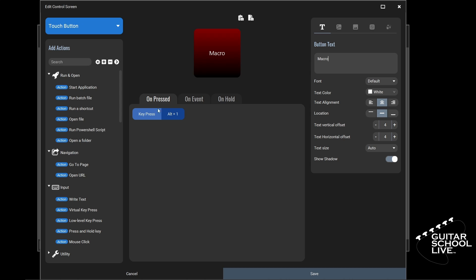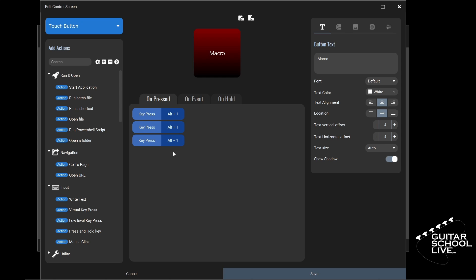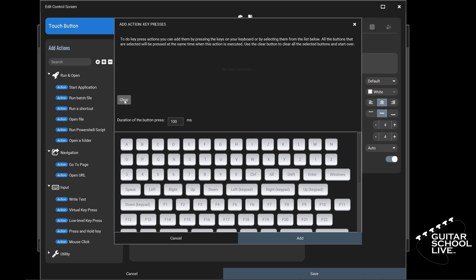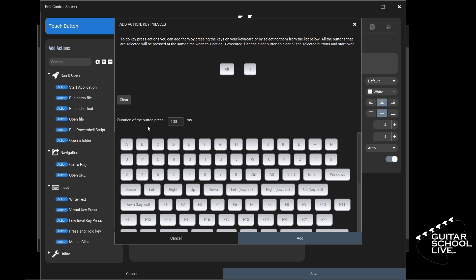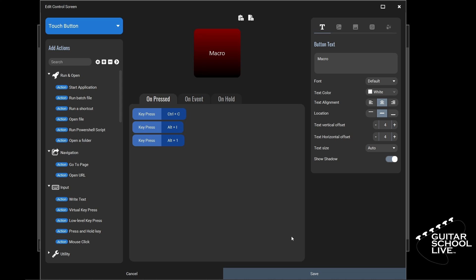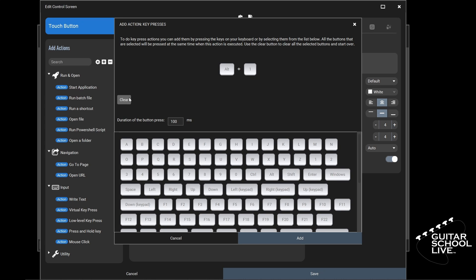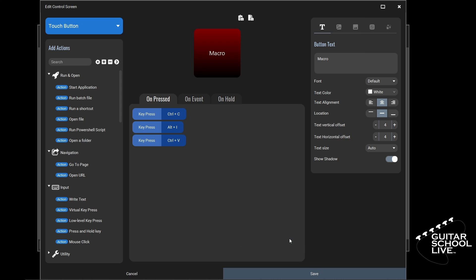Right-click the key press action and select Copy All Selected Actions. Right-click in an empty space and select Paste Copied Actions twice. Now double-click the top key press action, click Clear, press the Ctrl key and the letter C, then click Add. Double-click the middle key press action, click Clear, press the Alt key and the letter I, then click Add. Finally, double-click the bottom key press action, click Clear, press the Ctrl key and the letter V, click Add, then click Save.